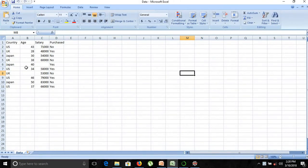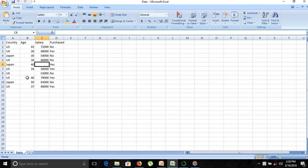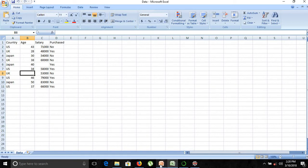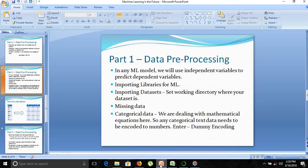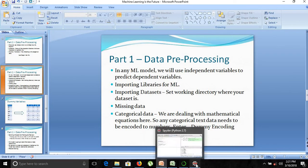As you can see in our dataset, some of the columns have missing values. You can see that the salary column for Japan has been missing and the age column for UK has been missing. Now how can we deal with this missing data? Let's move on to our Spyder console.